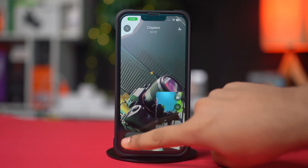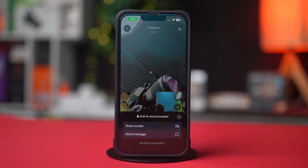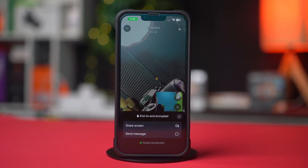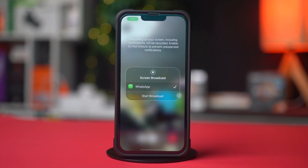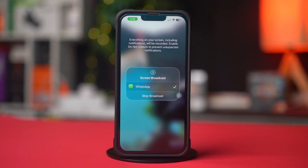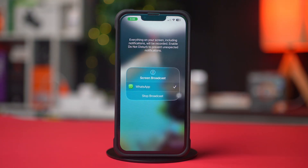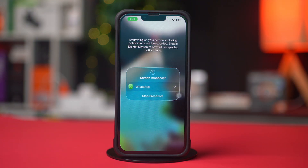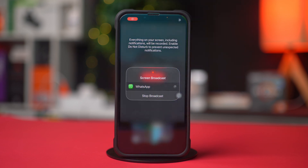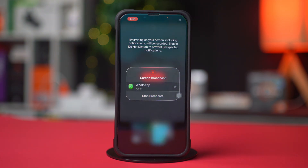Then tap on the three dots. Here you will get an option called Share Screen — tap on it. Then tap Start Broadcast. Now go back and show what you want.